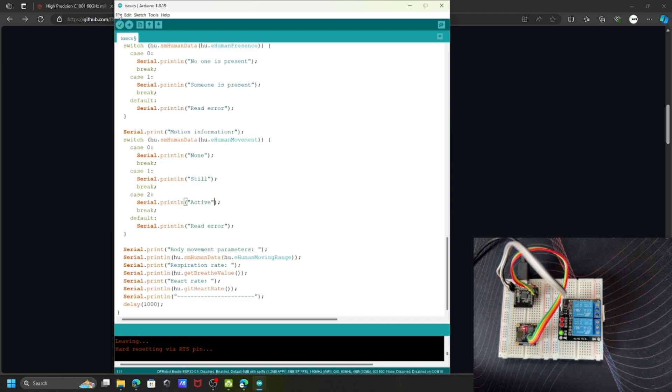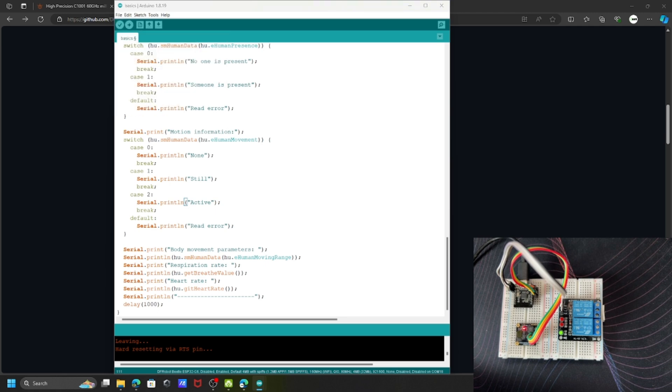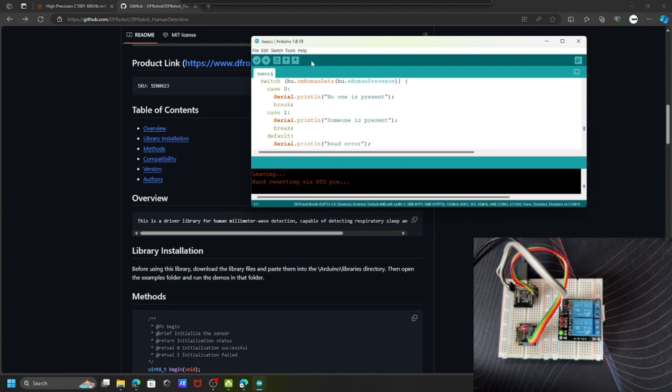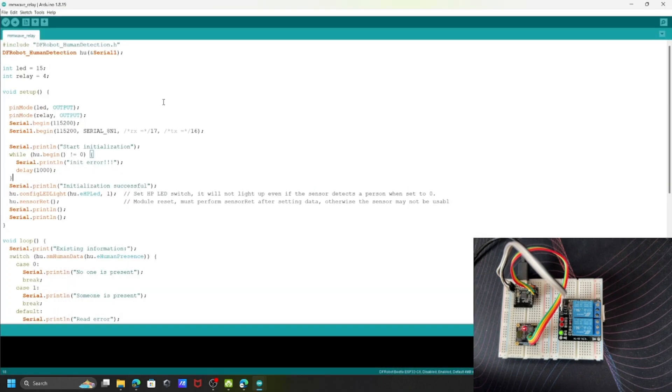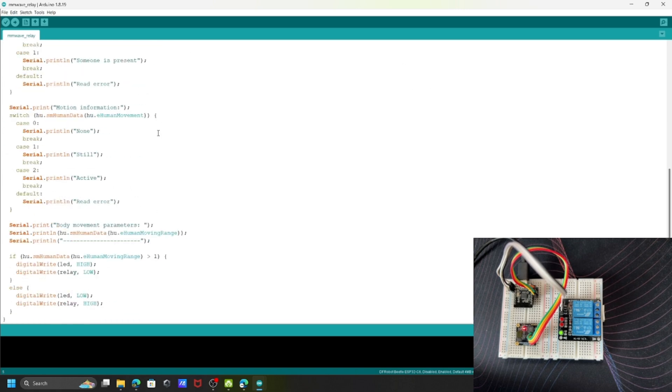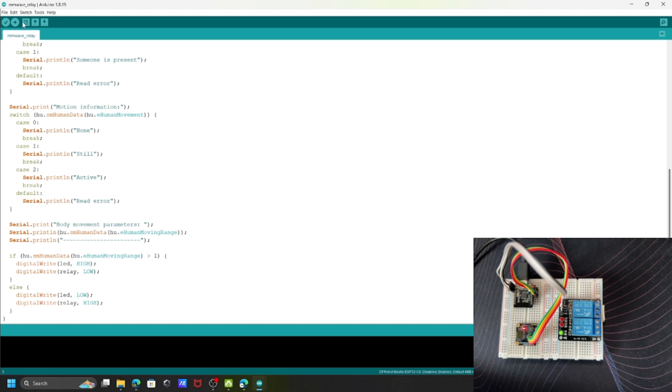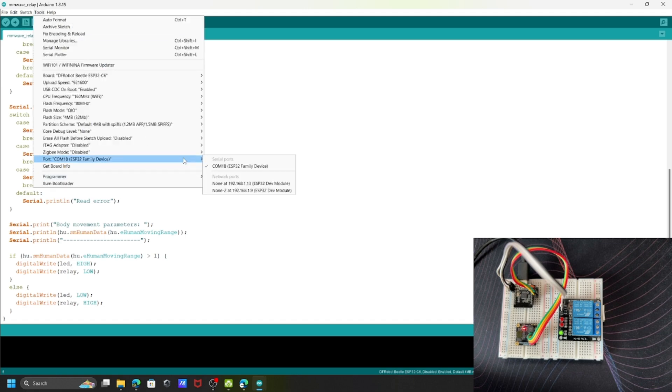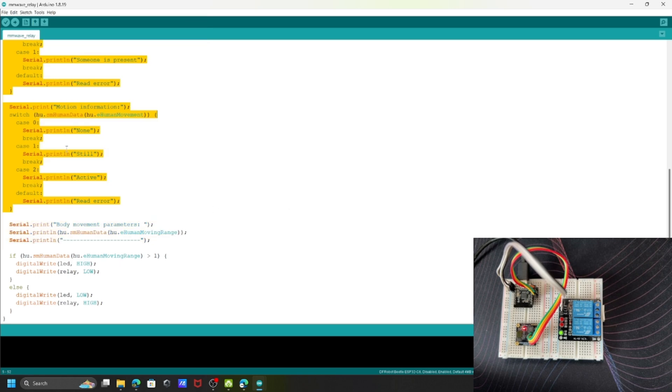I've already modified the sketch. I removed unwanted elements and added two parts: one for turning on the relay and one for turning it off. I'm using pin 15 for the onboard LED and pin 4 to trigger the relay. I'm checking whether the parameter is more than one. If greater than one, it triggers the relay; if less than or equal to one, it turns off. Let's upload this sketch to the board.